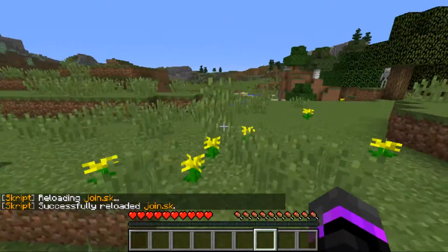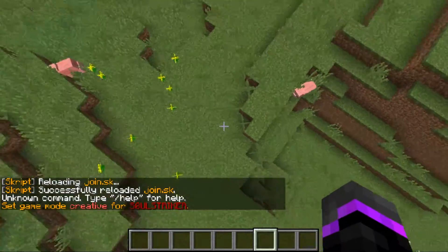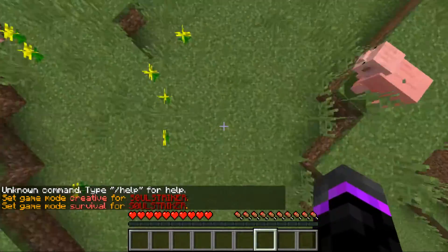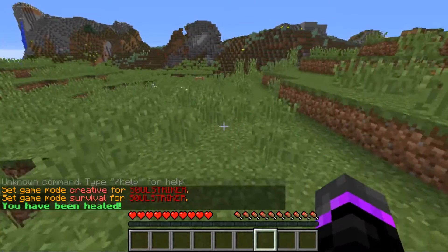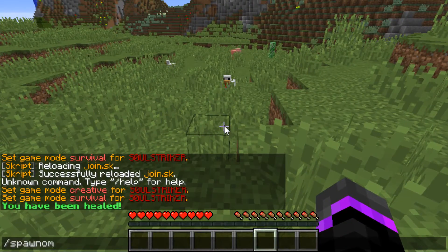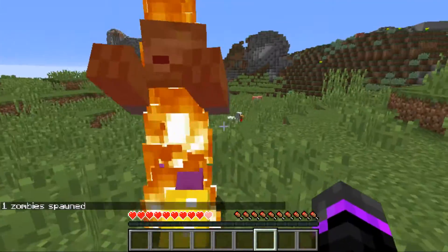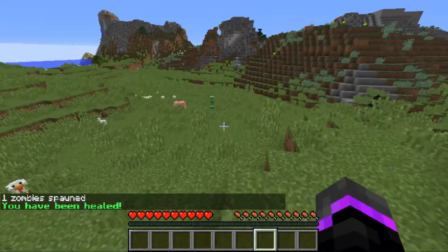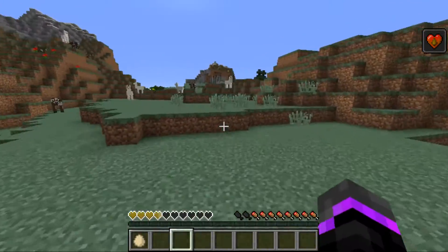We'll go ahead and save that. Now in game we can do 'sk reload join' - no errors. I'm going to go up 20 blocks, do gm0, and heal ourselves - 'you have been healed', that works fantastic. We'll also spawn some zombies to take some damage, then heal again - 'you have been healed'.